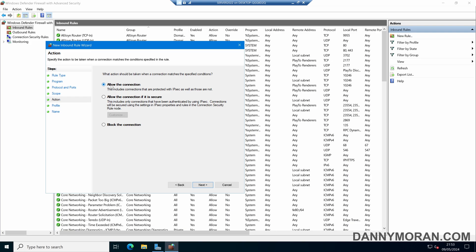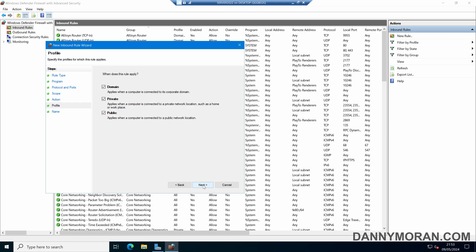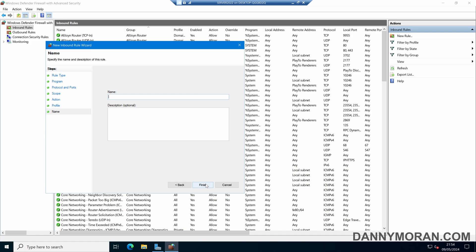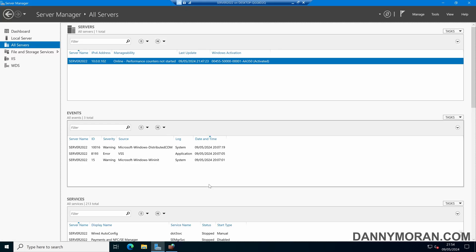We can then allow the connection because we want to allow the ICMP response. We can select the profiles we want this to be enabled on, whether it's the domain profile, the private profile, or the public profile, and then select Next. Then we can give it a name, such as ICMP.